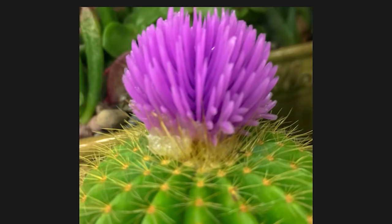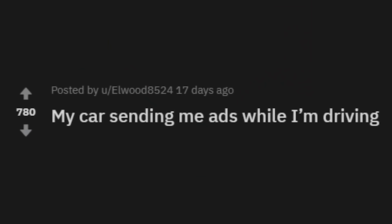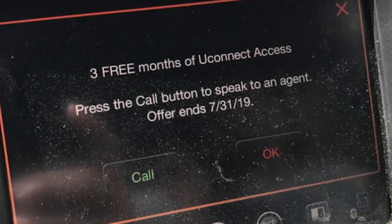My car sending me ads while I'm driving. Is this like some serious XM stuff? It's OnStar or something — three months of uconnect access. Yeah, I can either press call or okay. I don't care.